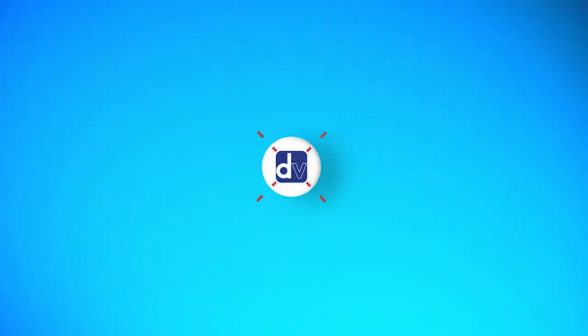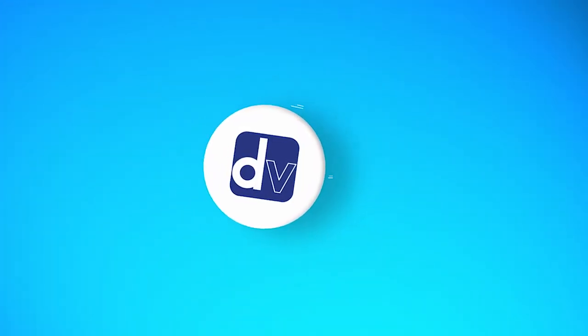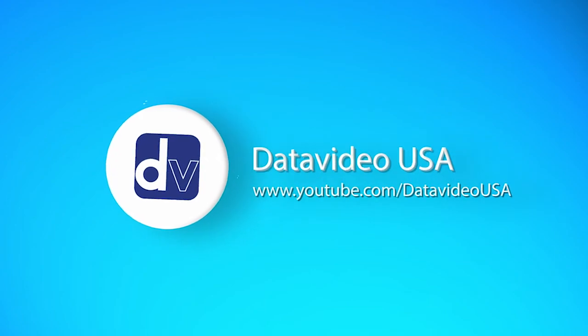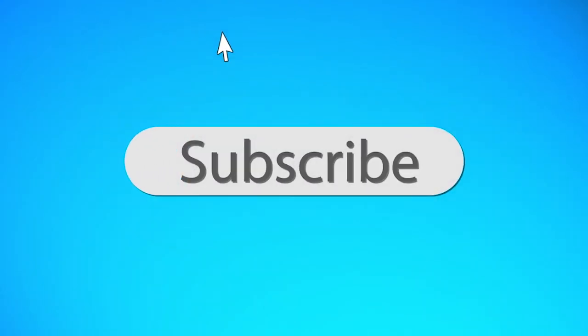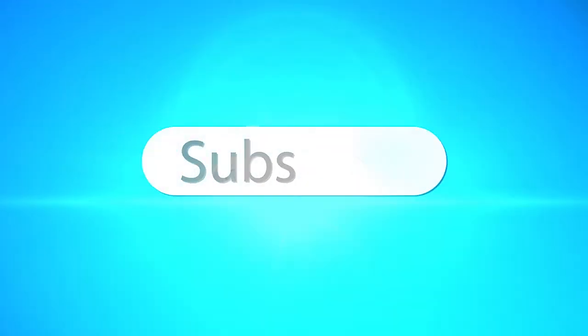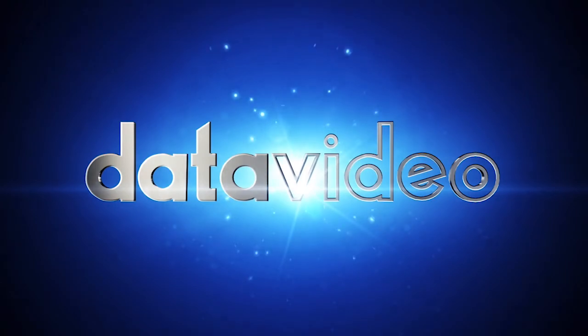For the latest from DataVideo, don't forget to subscribe to our YouTube channel. Thank you for watching.